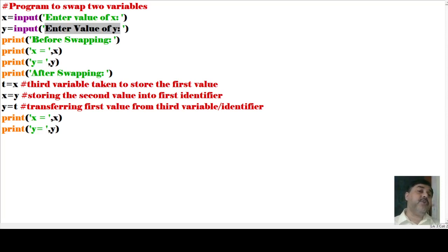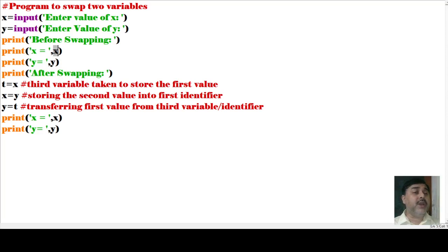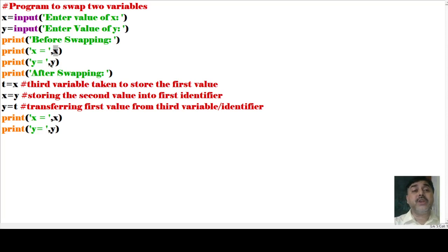Next, what is written is 'print before swapping.' That means before swapping, before you are changing the values, what are the values? Print x — x equals to this x — and print y — y equals to y. That means when you are calling x and y, the value that was given during runtime — that value is stored in x — will be printed here.